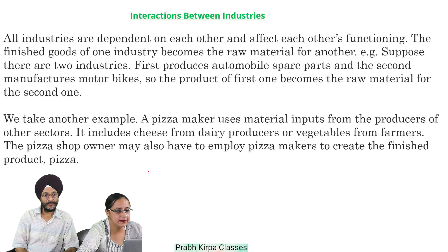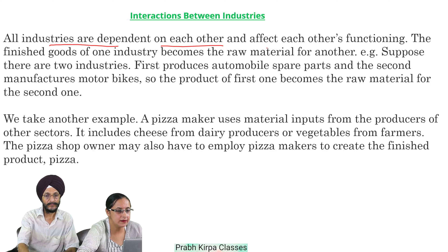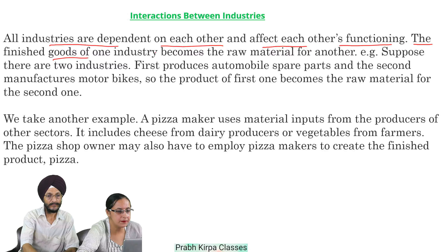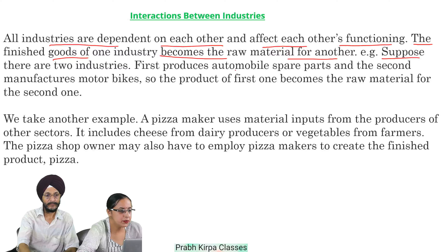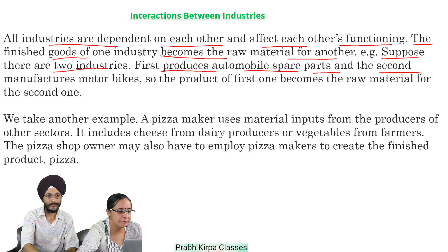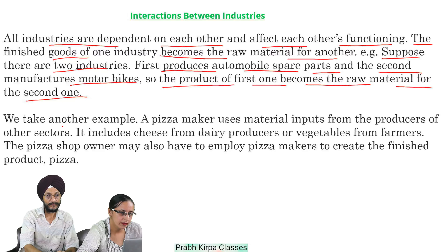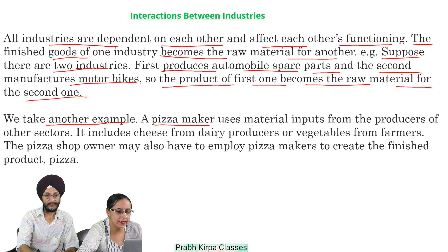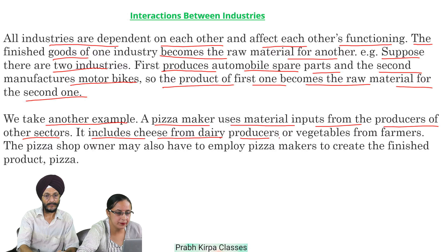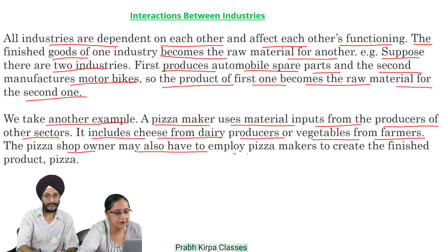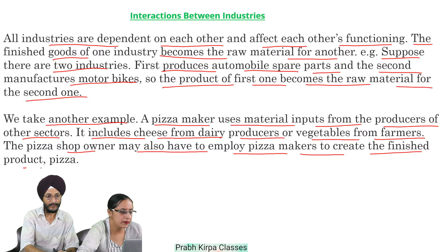Interactions between industries: all industries are dependent on each other and affect each other's functioning. The finished goods of one industry become the raw material for another. For example, suppose there are two industries — the first produces automobile spare parts and the second manufactures motorbikes, so the product of the first becomes the raw material for the second. A pizza maker uses material inputs from producers of other sectors, including cheese from dairy producers or vegetables from farmers. The pizza shop owner may also employ pizza makers to create the finished product.